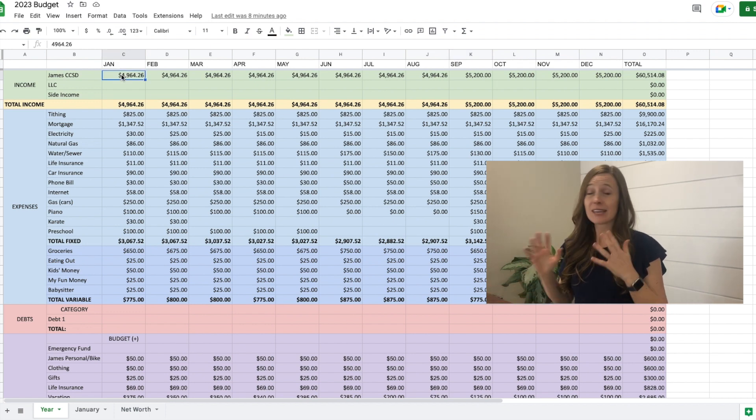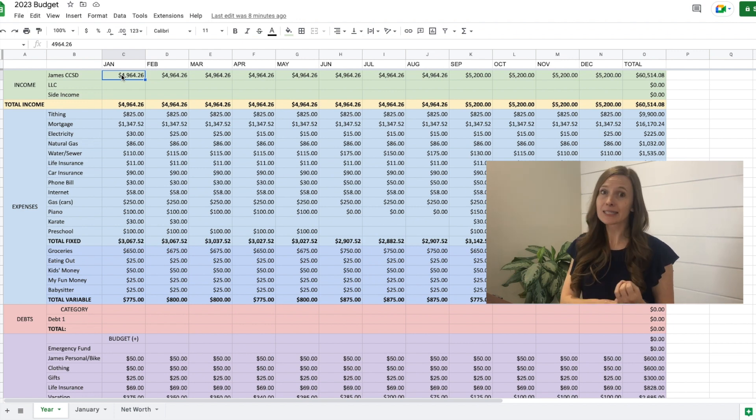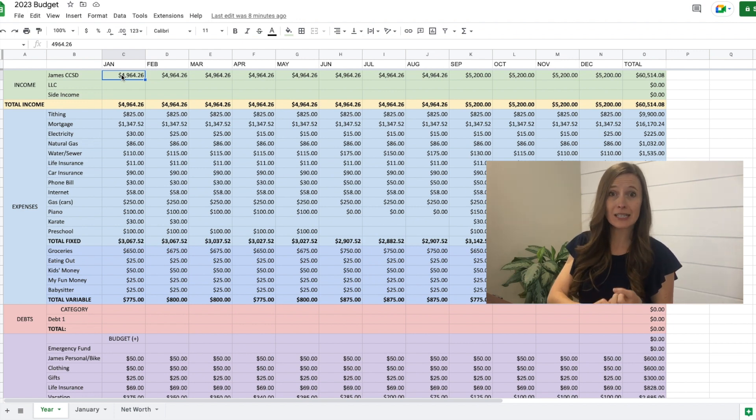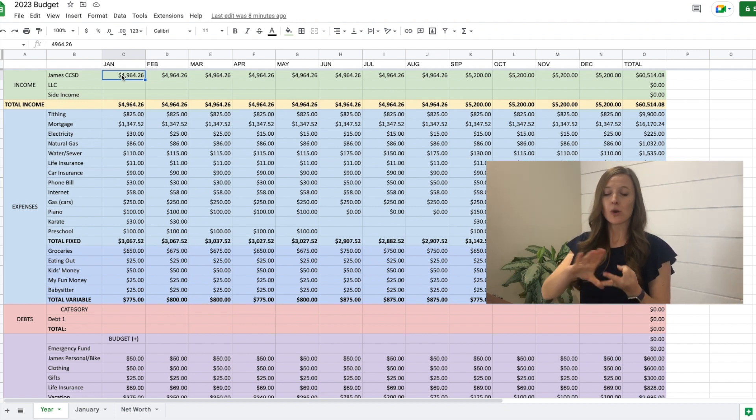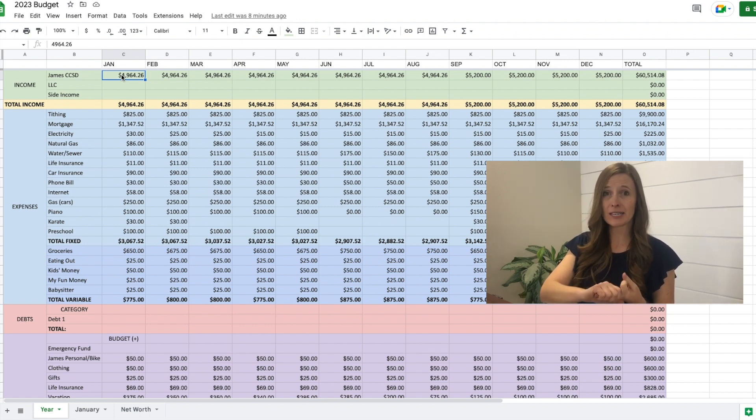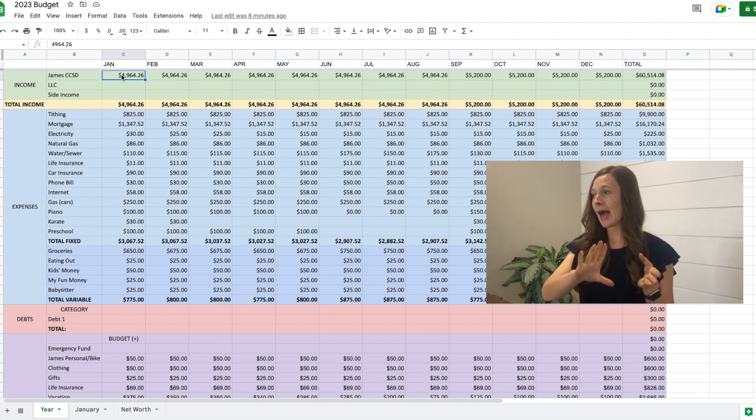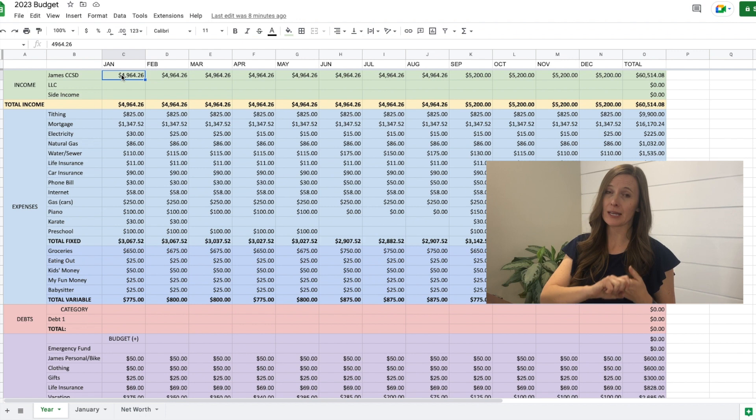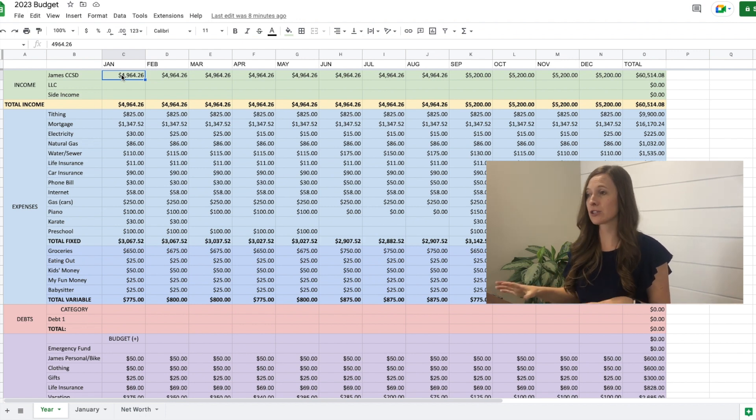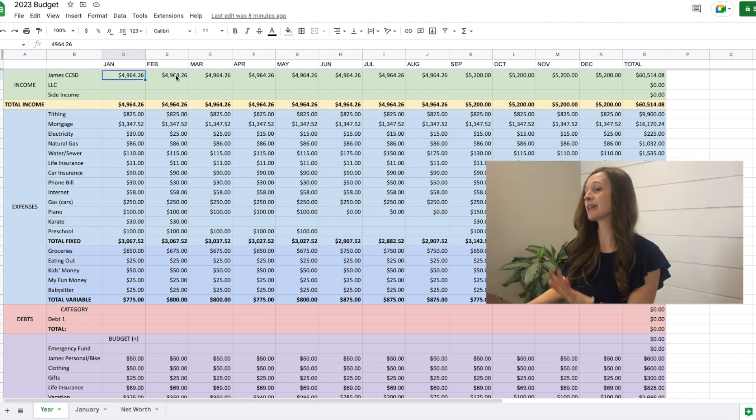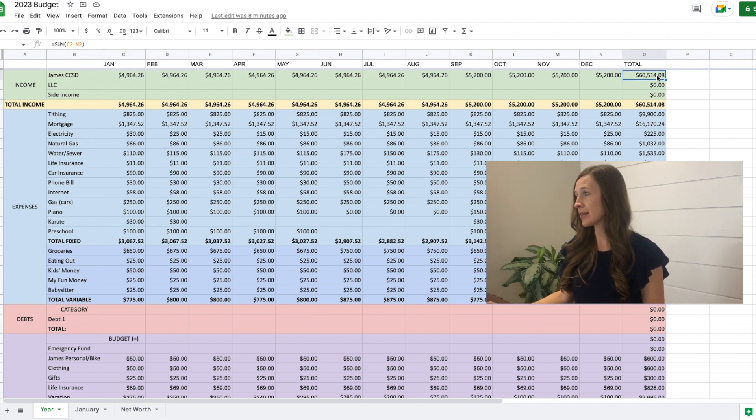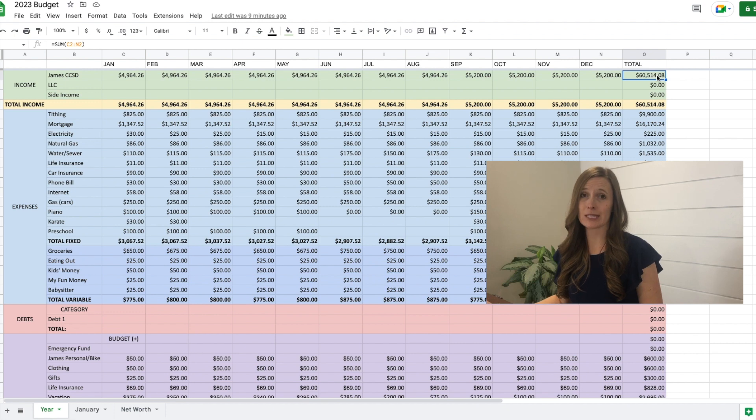So this income is after tax income. Taxes have been paid. Our health insurance has been paid. We've taken some money out for our FSA, our flex spending. We put money aside for our medical expenses and as well as some of our retirement is taken out before he gets paid. So all of this is after taxes, after all of those expenses. So our take home pay for the year is going to be just over $60,000.